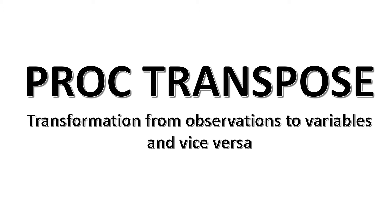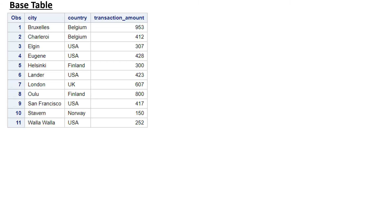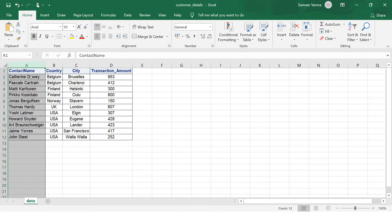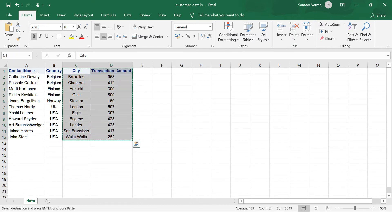Let's go and see some examples. Here we have a base table which has three columns: one is city, the other one is country, and then transaction amount. The same data is here in Excel, with one additional column which is contact name - just ignore this column for now. If you have to transpose, you just select this and copy it.